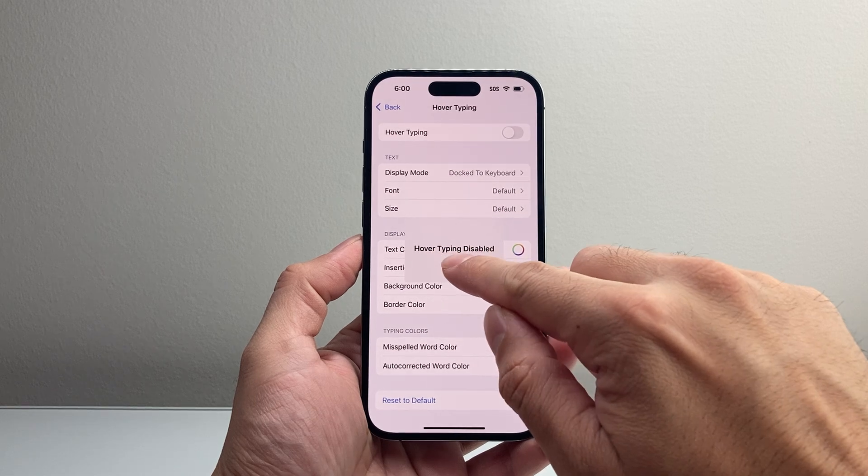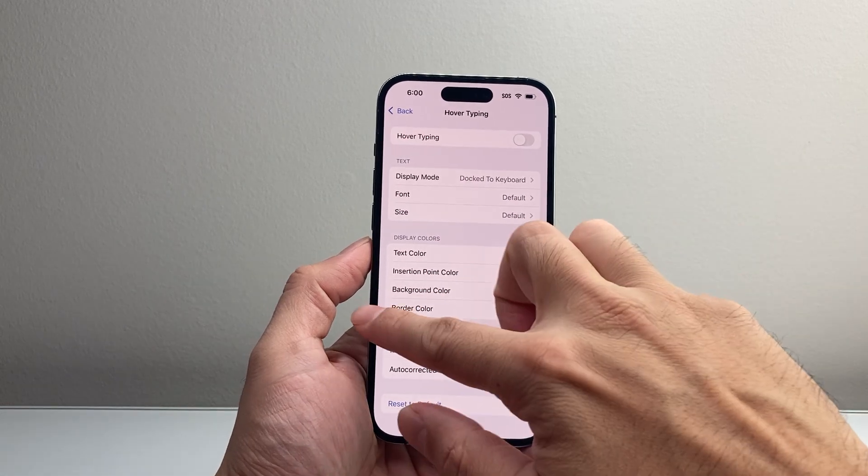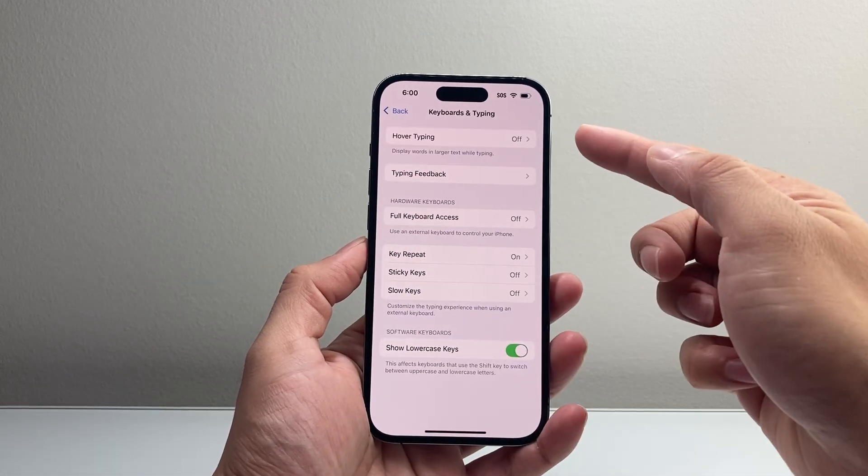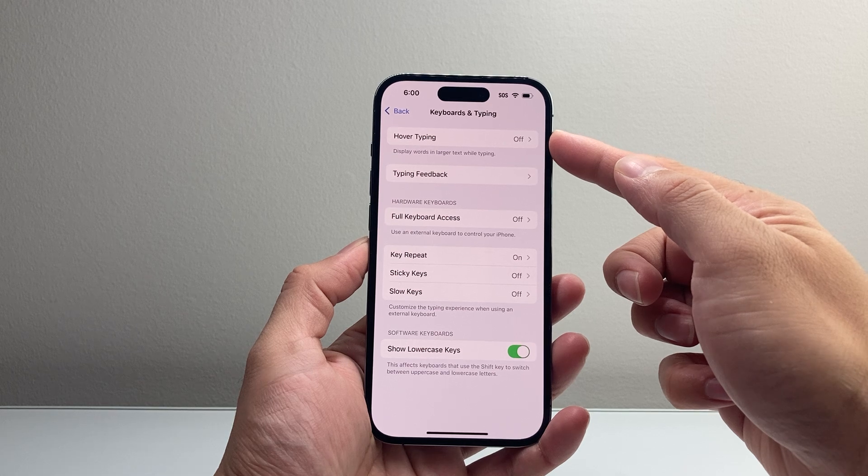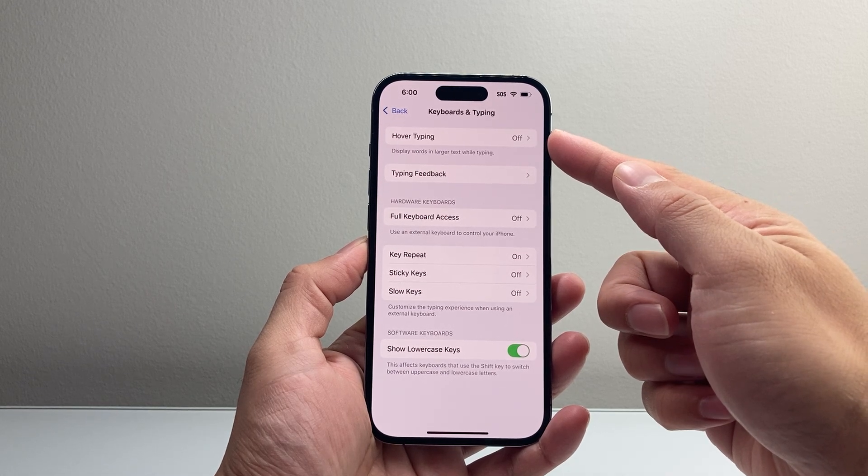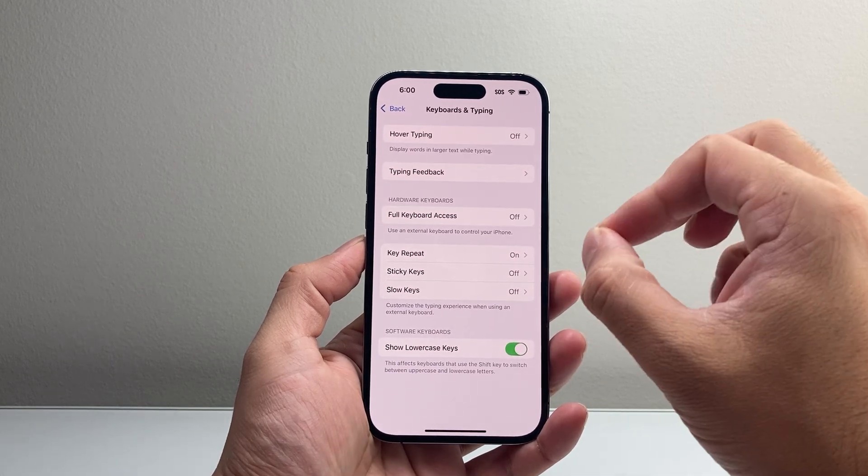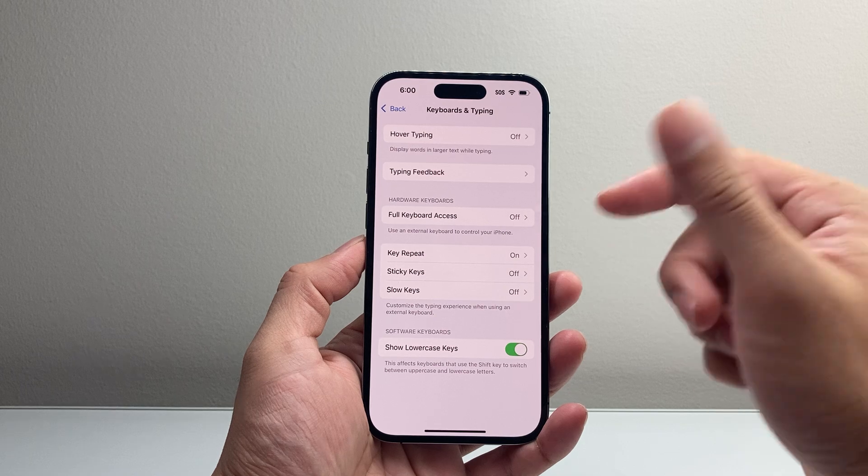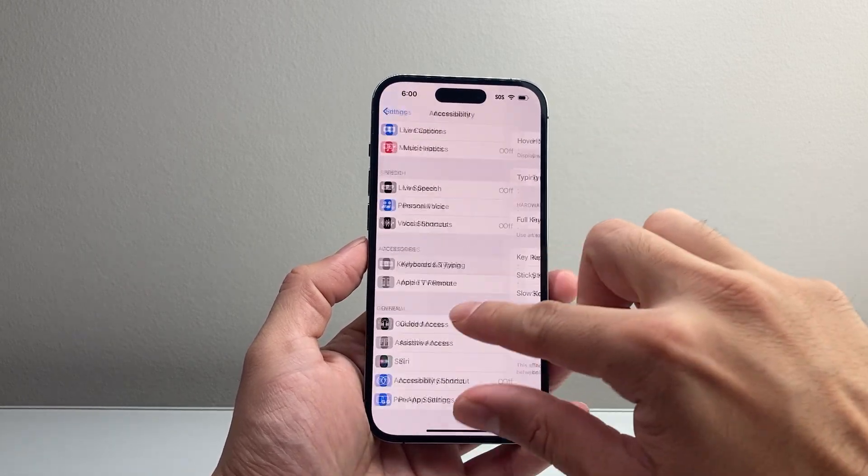It will say Hover Typing Disable, and we have just turned it off. You go back just to verify it says turned off, and you will no longer get Hover Typing or displaying larger words in text while typing.